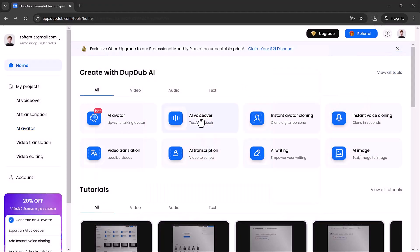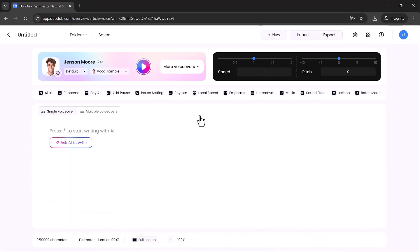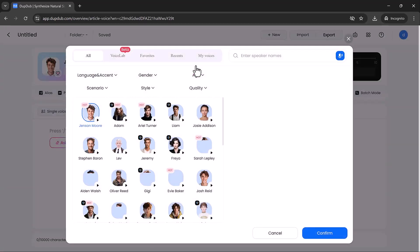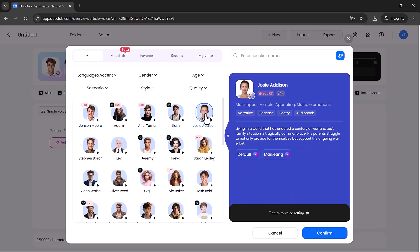Next up, let's talk about AI voiceovers. This is one of the coolest features Dub Dub offers. This feature lets you turn any piece of text into a natural sounding voiceover in just a few steps. Whether you're working on a video, podcast, or even an audio presentation, it's a breeze.